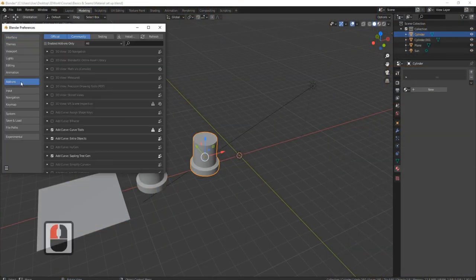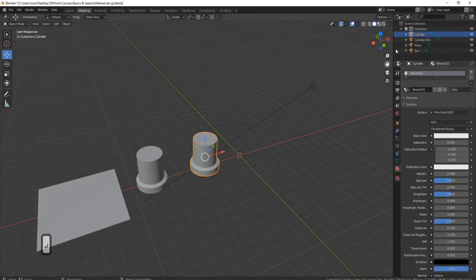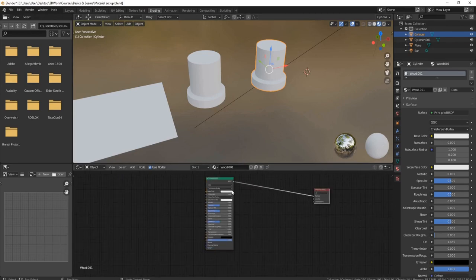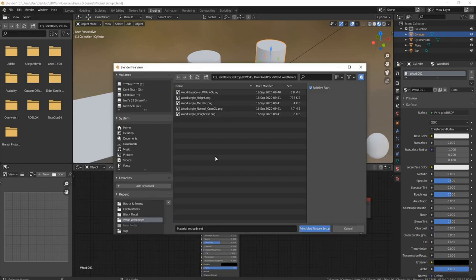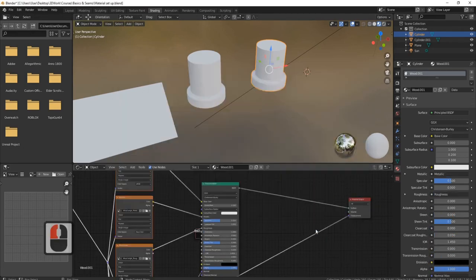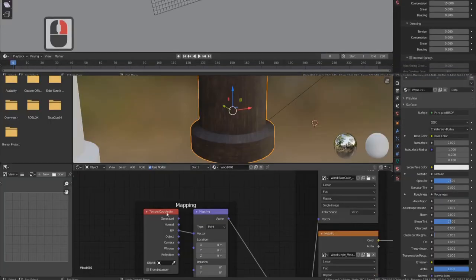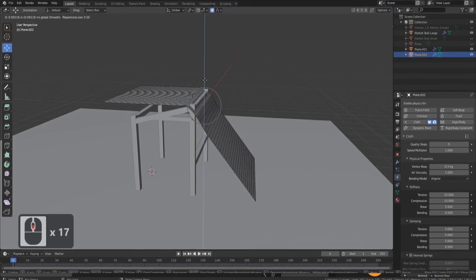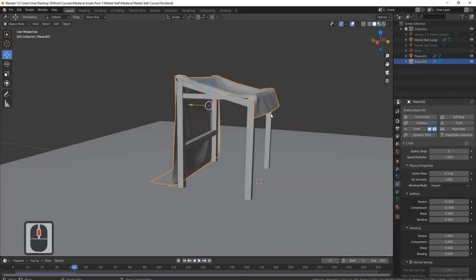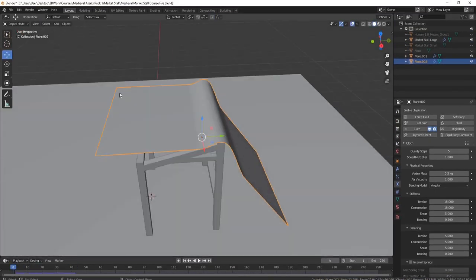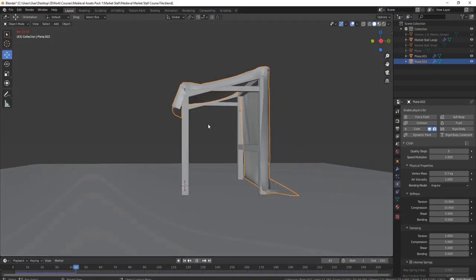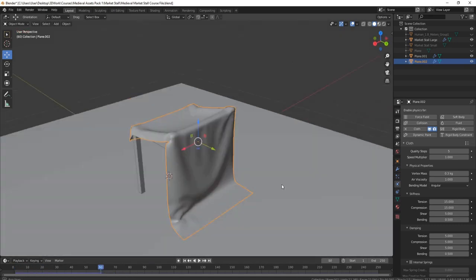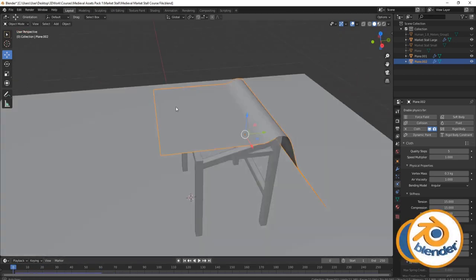This course has so much packed into it, it's hard to explain in a small introduction the scope of what we're trying to do here. We'll be covering everything from Blender's brand new cloth simulation and how to get the most out of it, including tips and tricks the professionals use to get the cloth to look as realistic as possible.